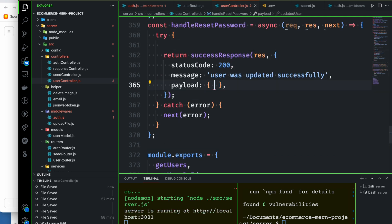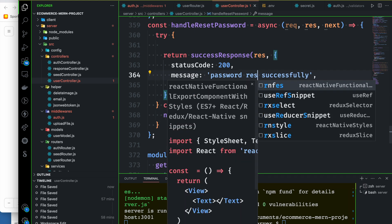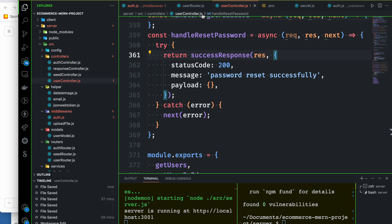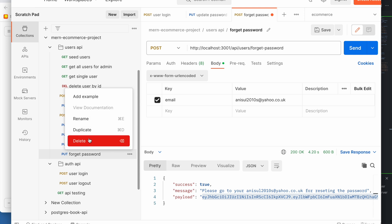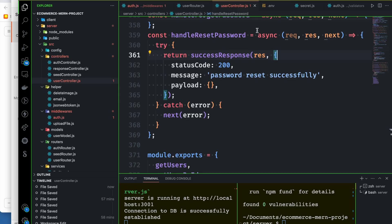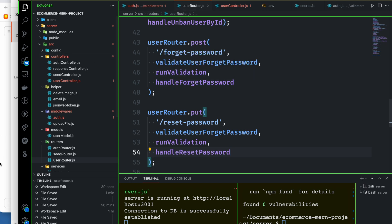Update user — password was updated successfully, password reset successfully. We will test the data, do the test, and duplicate. Forget password — we will go back and paste.